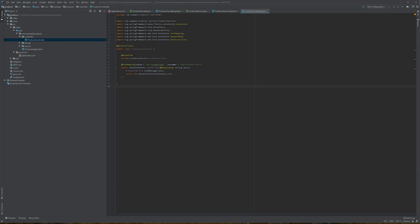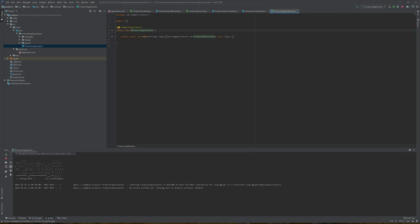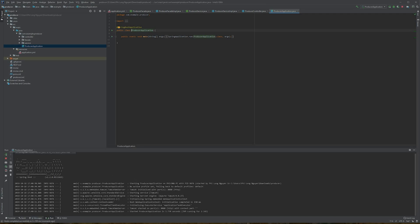Now we can go to the main application and run it. I'll build it, open up the console, and the application has started.